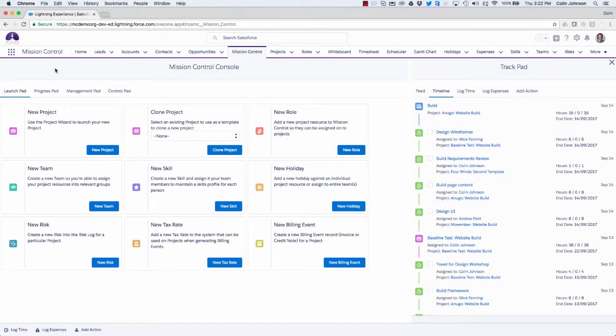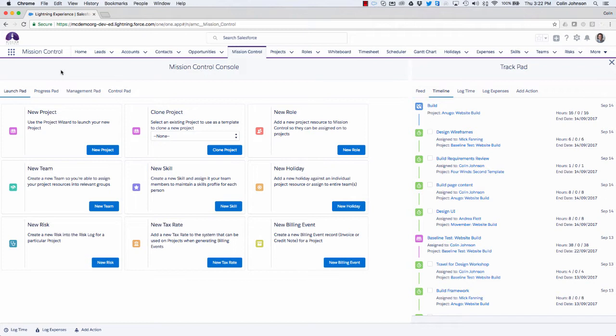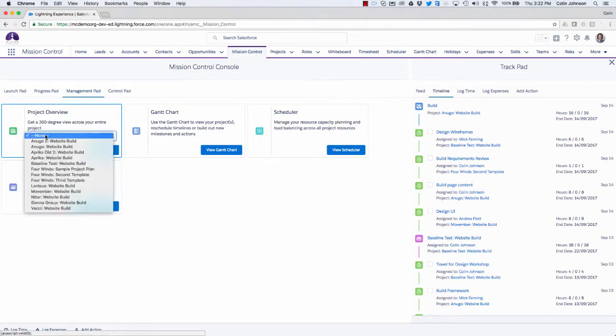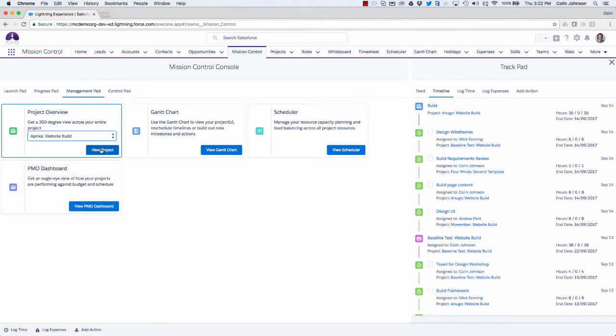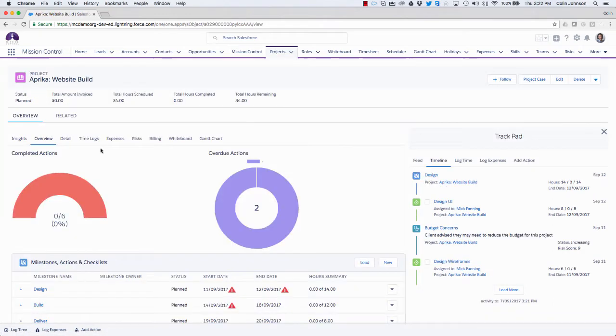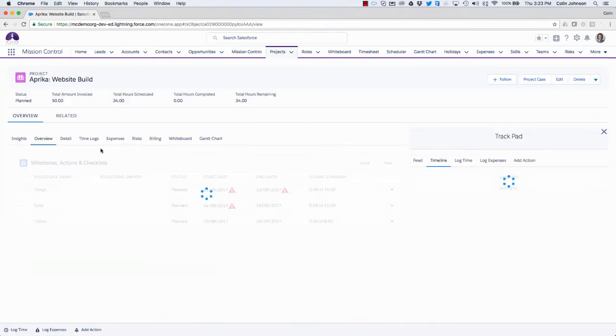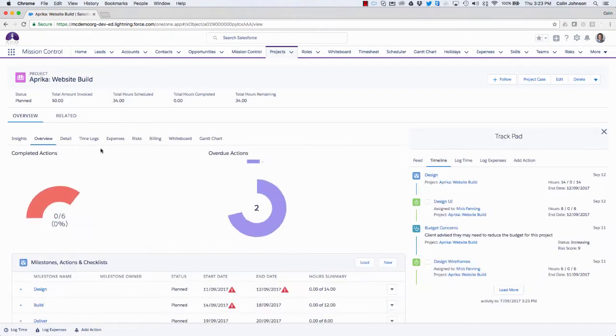There's a number of ways we can use the Gantt chart in Mission Control. One way is to use it at an individual project level, where we can access the Gantt chart as part of the project overview page. Alternatively, we can use the standalone Gantt chart, and the benefit of that one is it allows us to pull in multiple projects onto the one Gantt chart, and we can see how they're all scheduled in comparison to one another. So first of all, we're going to take a look at the individual project. So to do that, I'm going to click on the management pad, select my project from the list, and click through to access my project overview page.